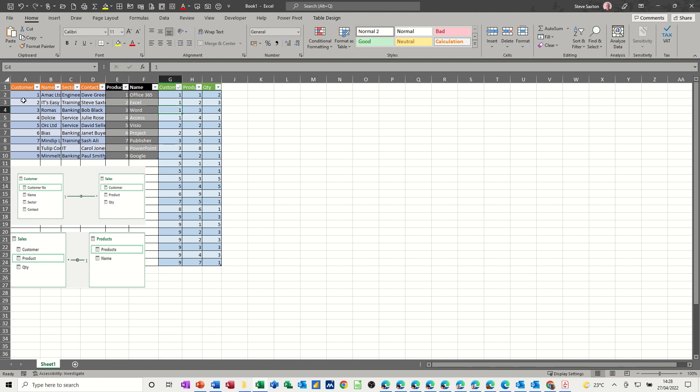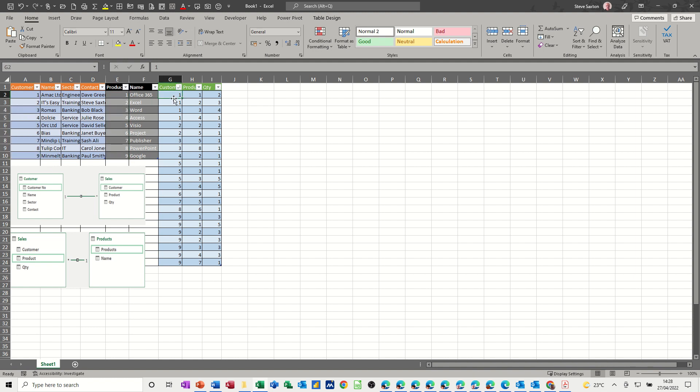So in the customer table I've got one to nine customers, products I've got one to nine products, and then you can see customer one has bought product one, two quantities, customer one bought product two, product three, product four and there's quantities. But I want the pivot table to break this down for me.